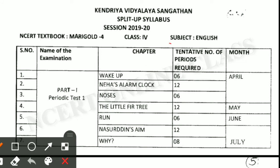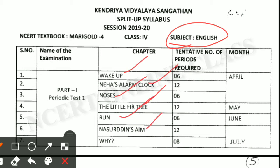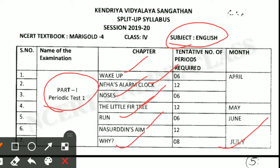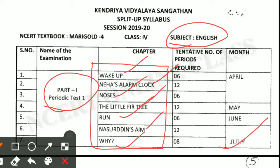For class 4 subject English, you have total chapters one, two, three, four, five, six, and seven for periodic test one, up to the month of July. But it is different according to different schools. This is for summer station KV. From all of these chapters, questions on answers, grammar, spelling, and creative writing will come. If you want to see different types of worksheets, you can visit my channel.